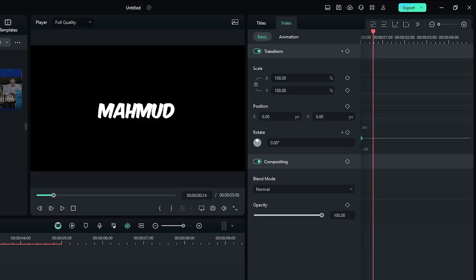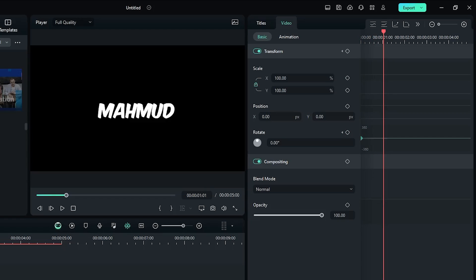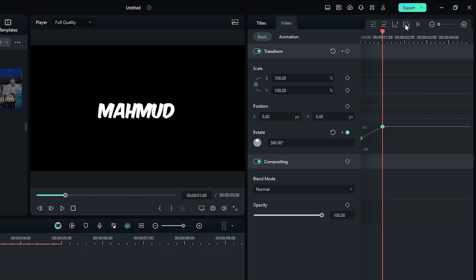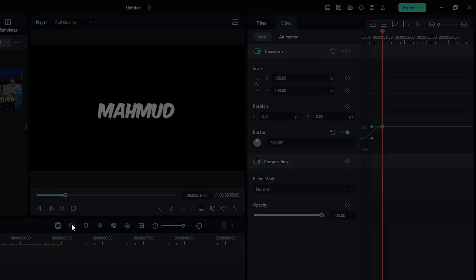Then go one second later and set your rotate value — for example, I'll make it 360 degrees. Then select all keyframes and select Ease Out from here. Now let's check the preview.